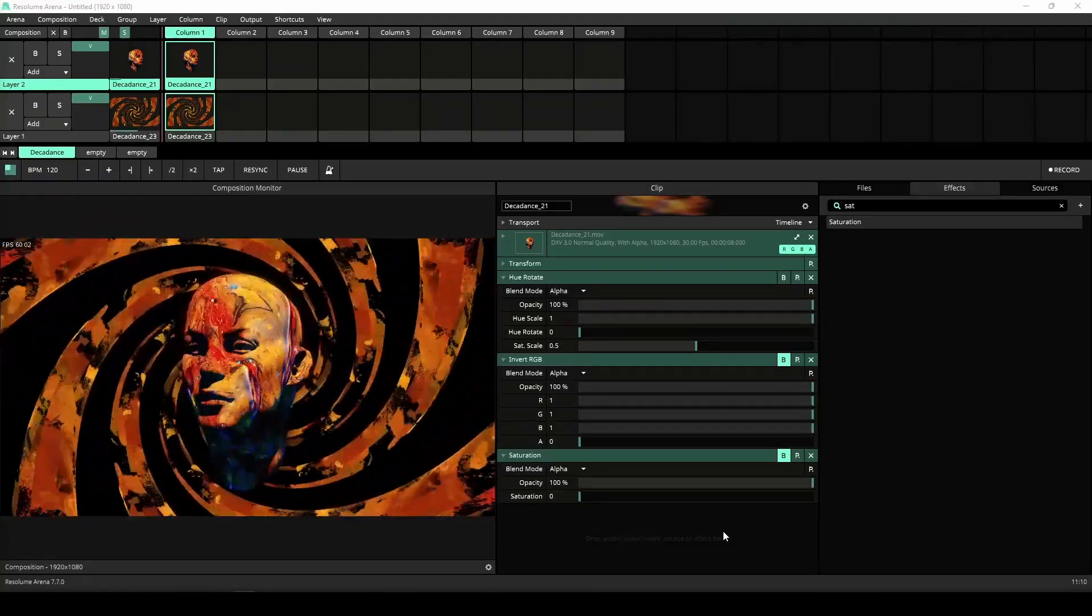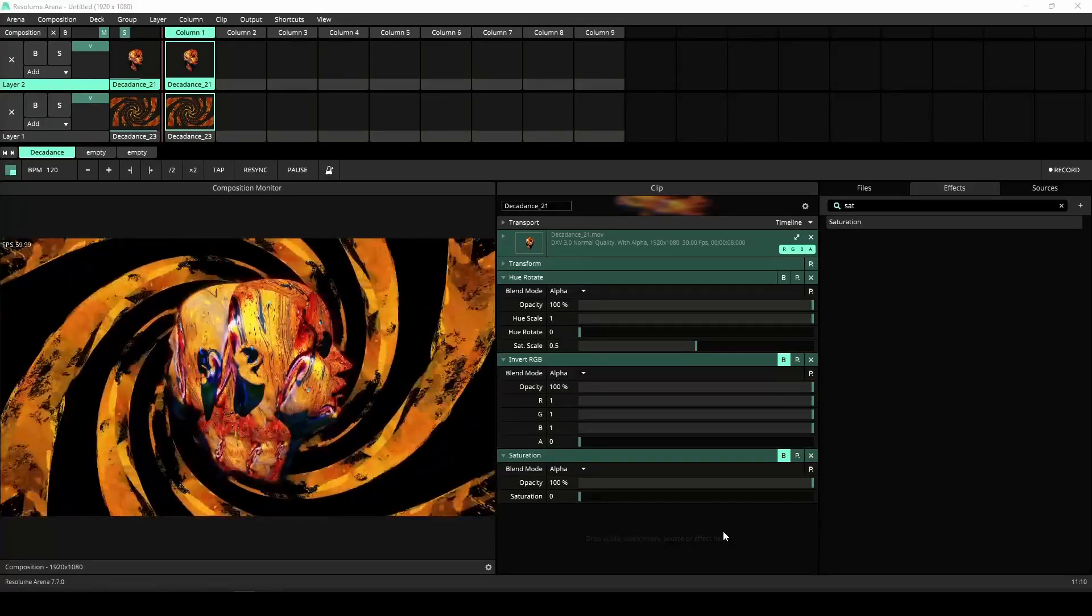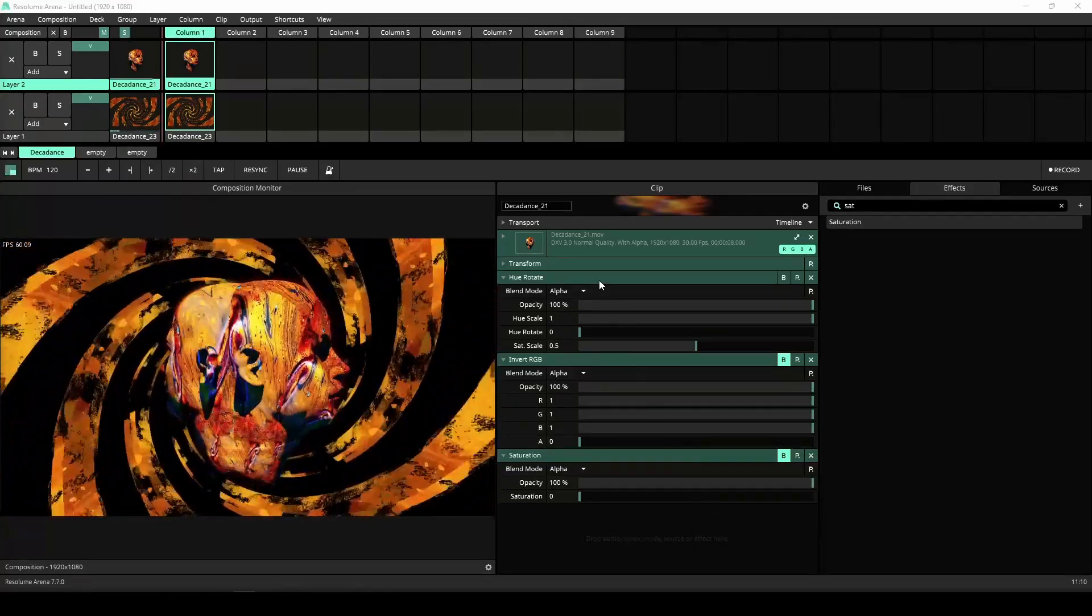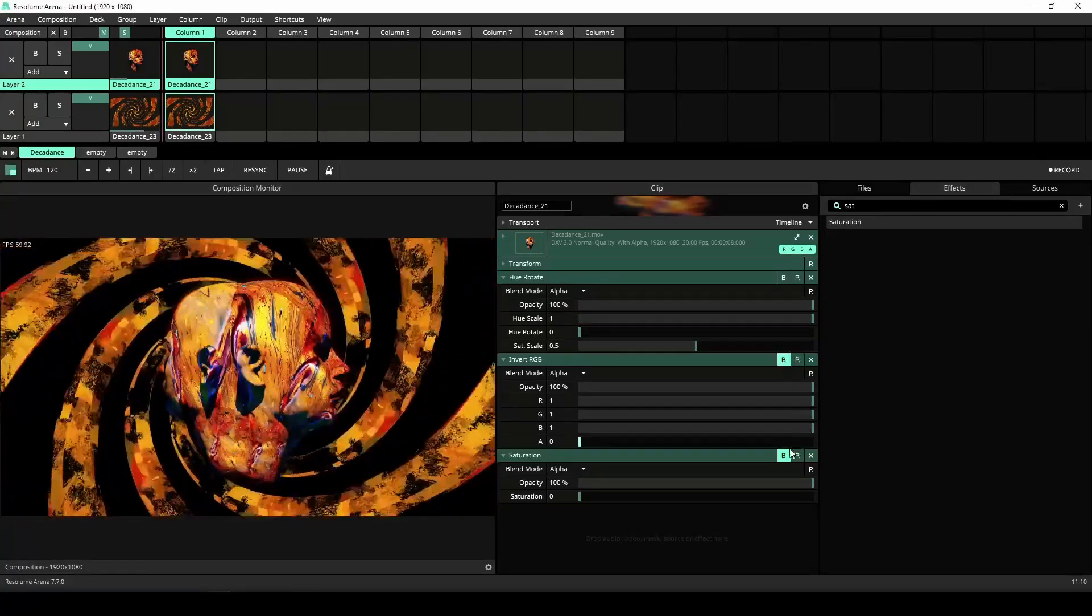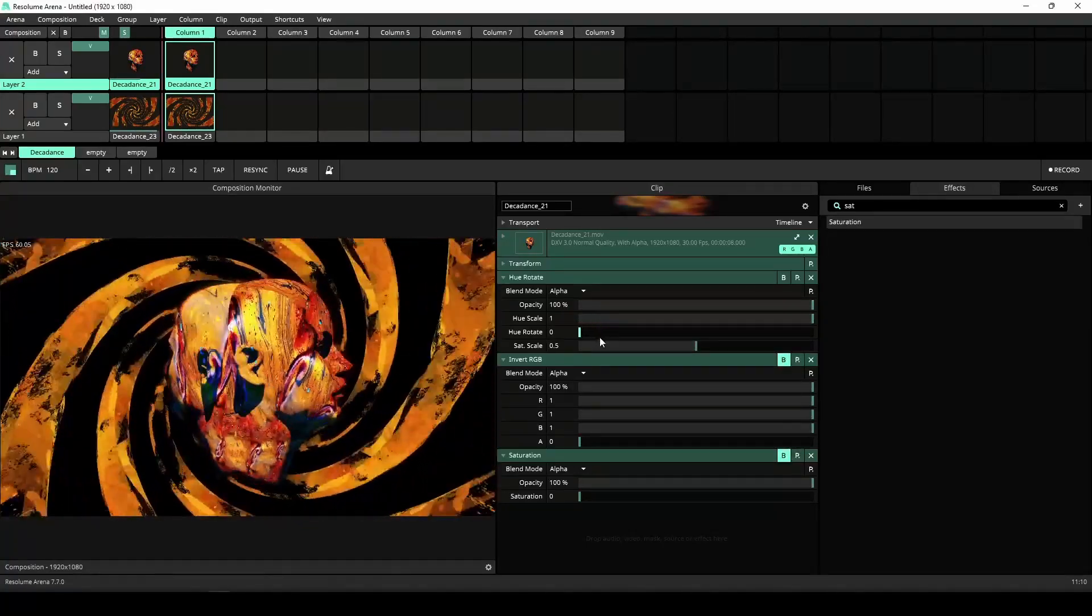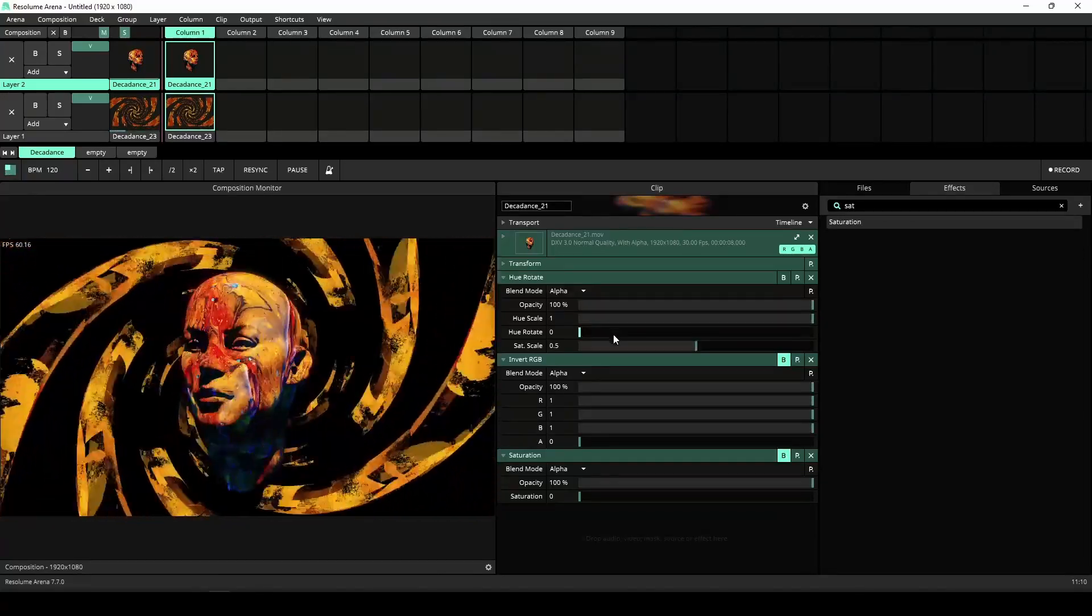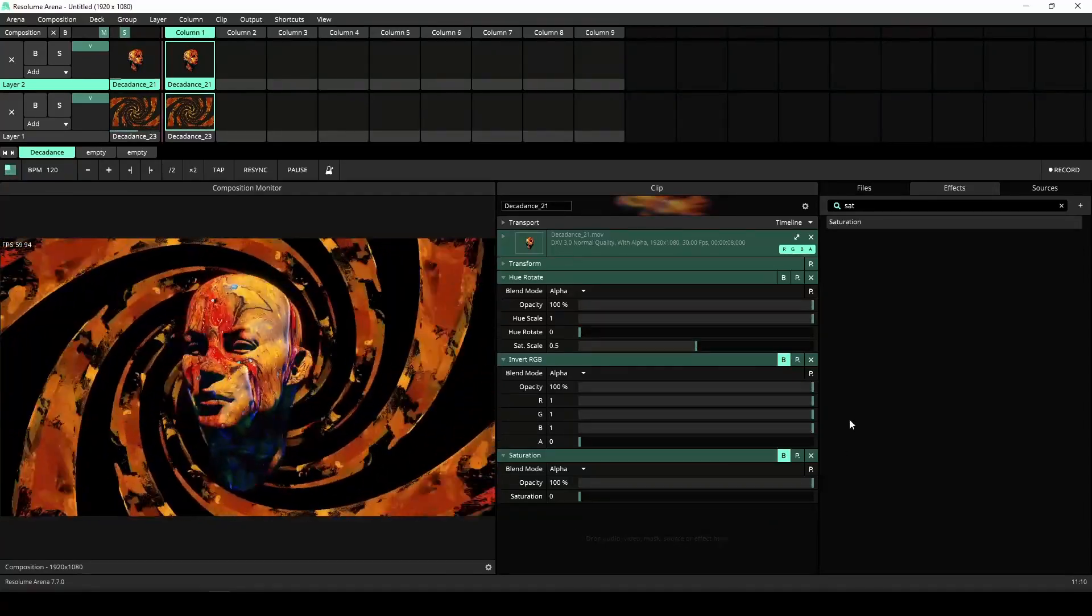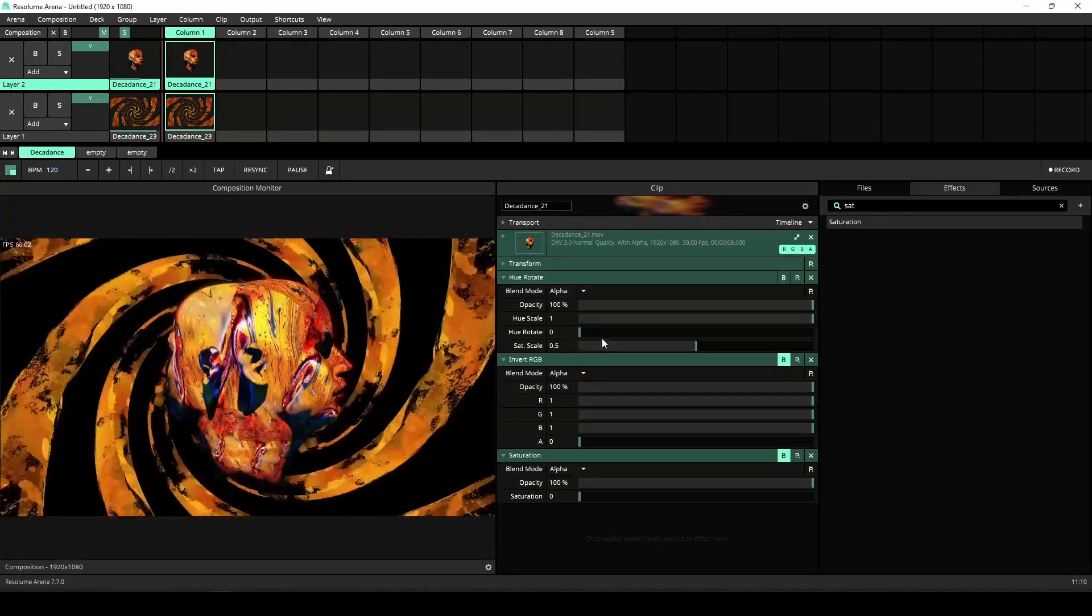Let's start by discussing what an effect stack actually is. Here I am in Arena and I find myself using the Hue Rotate, Invert RGB and Saturation effects all the time for some simple color changes. I would like to combine all these effects into one simple effect and cut out everything I don't need.